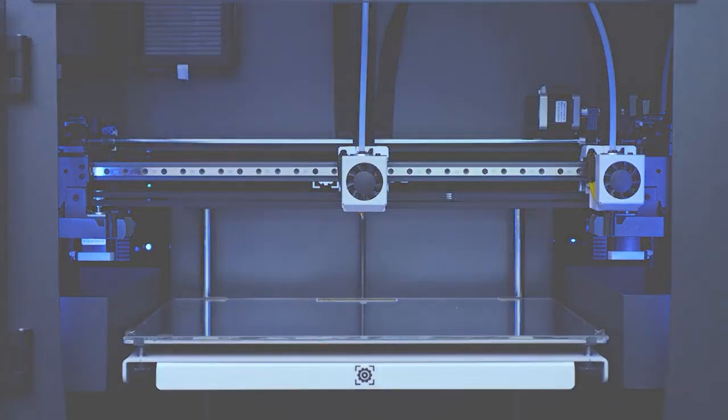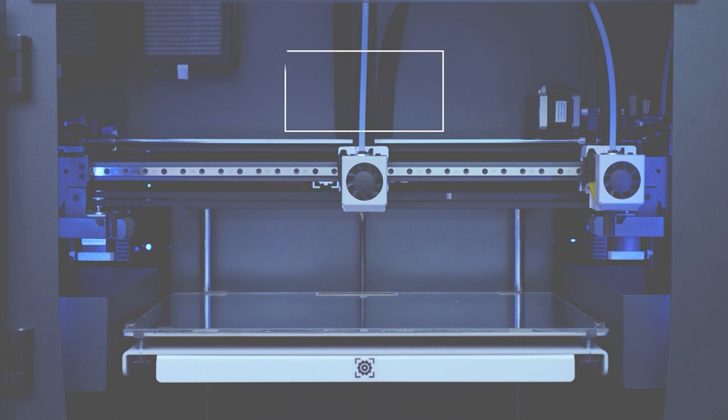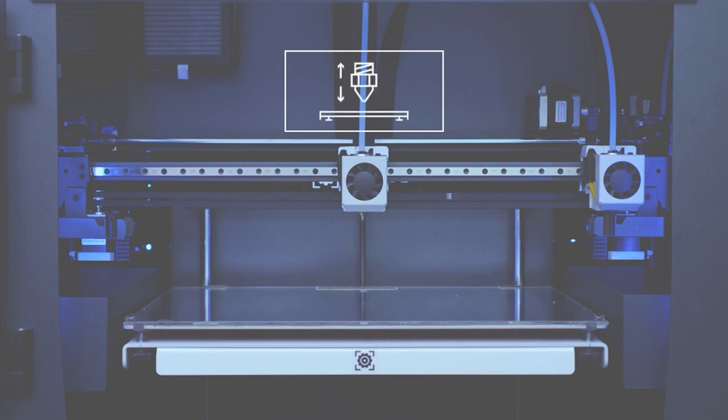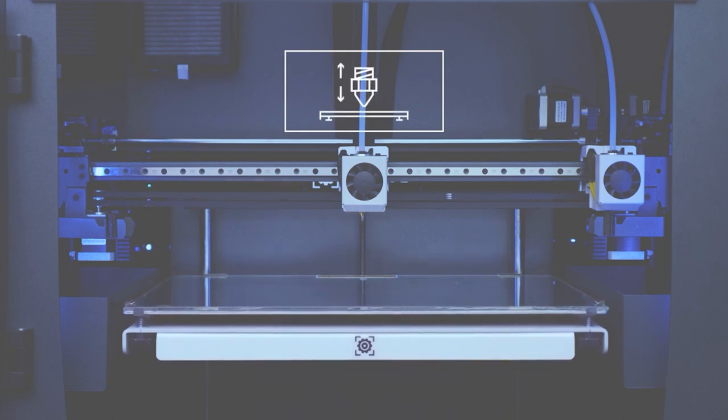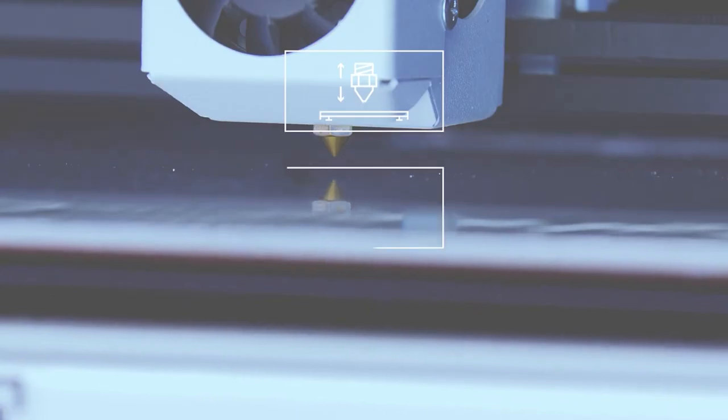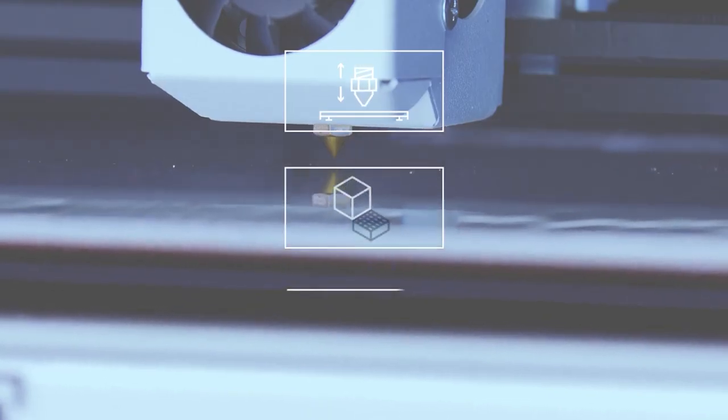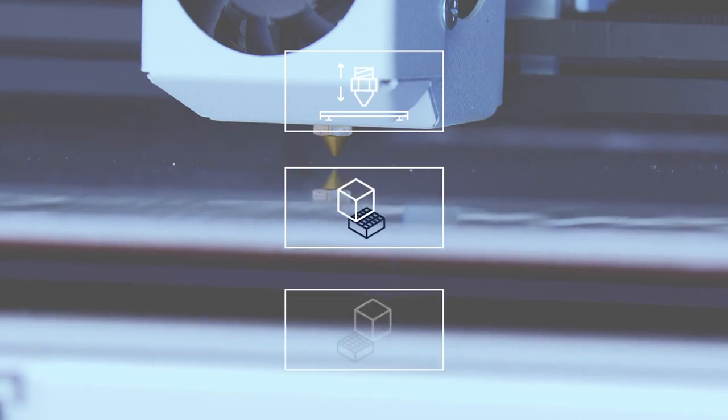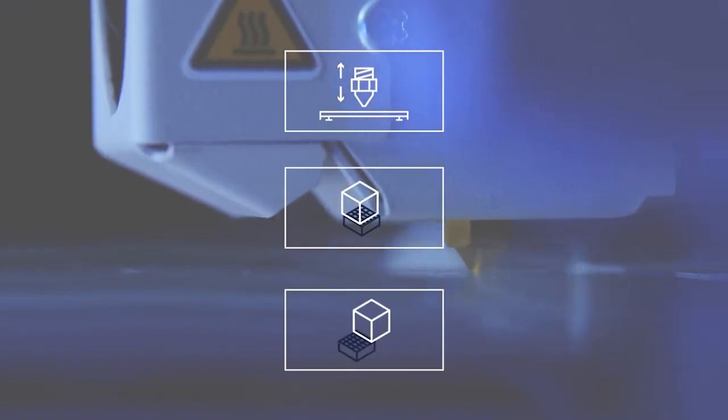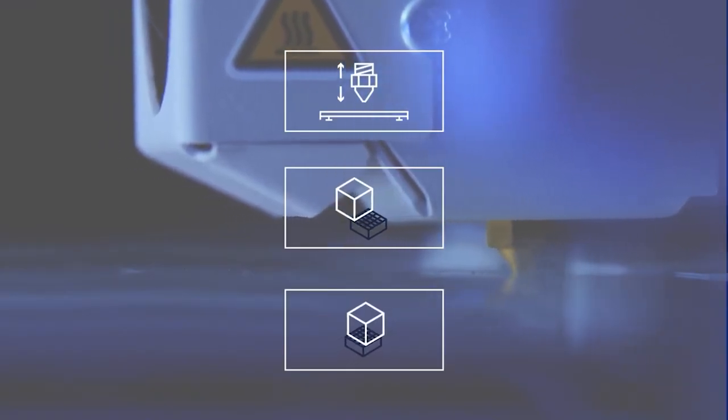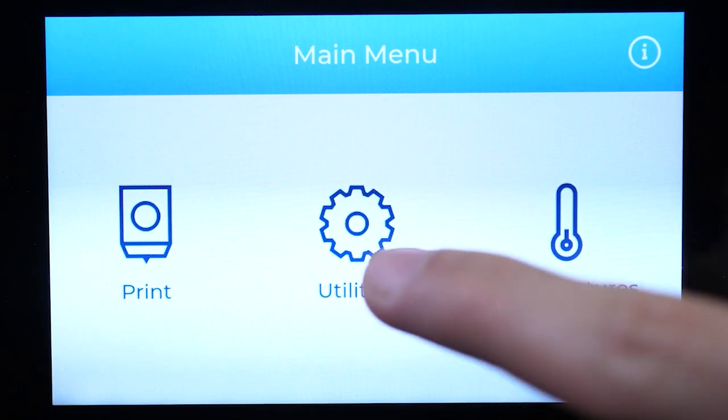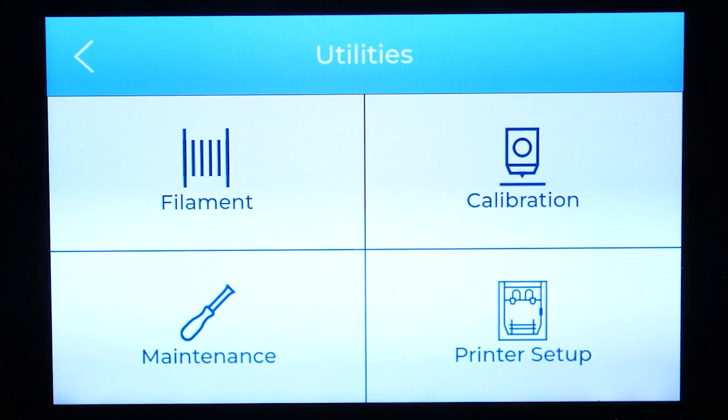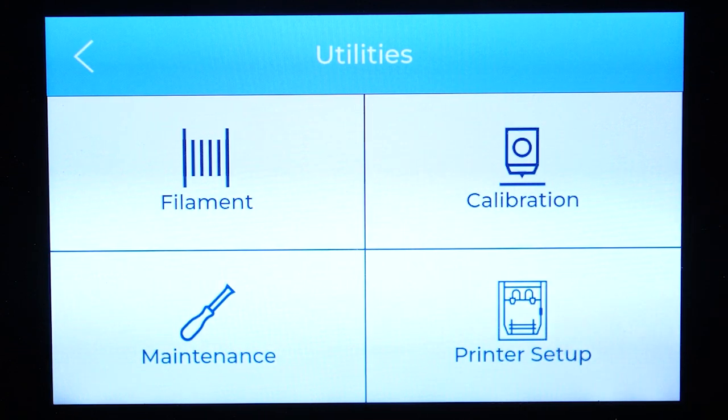The printer's calibration assistant establishes the distance between the nozzle and the print surface in the z-axis, as well as the distance between the left and right hotends in the x and y-axis. To start the printer calibration process, go